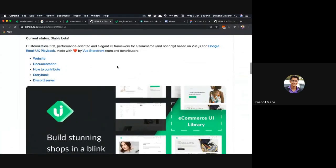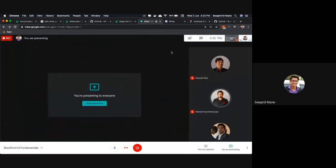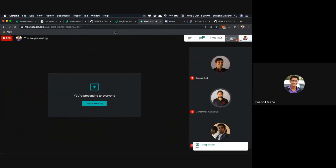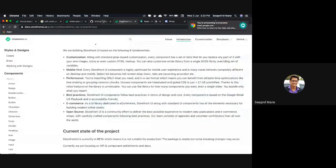So that concludes the introduction of Storefront UI, which was the first agenda of the session. Now I'm moving towards the Capybara theme. If you have any questions please feel free to ask, and if not, we will move to the Capybara theme introduction.